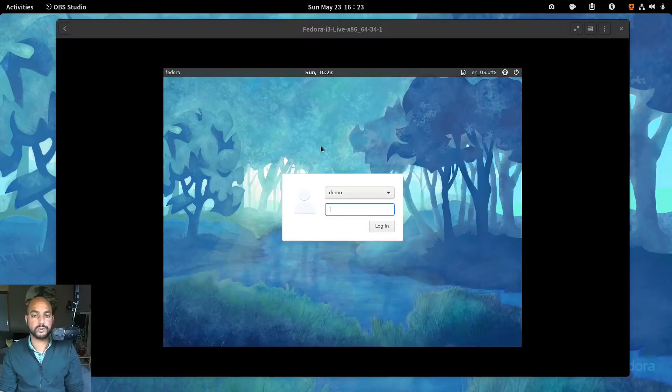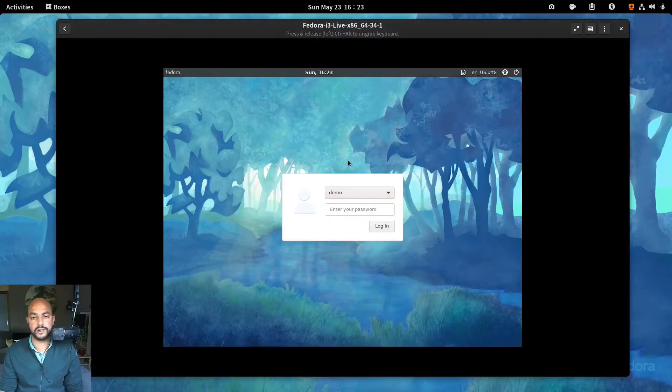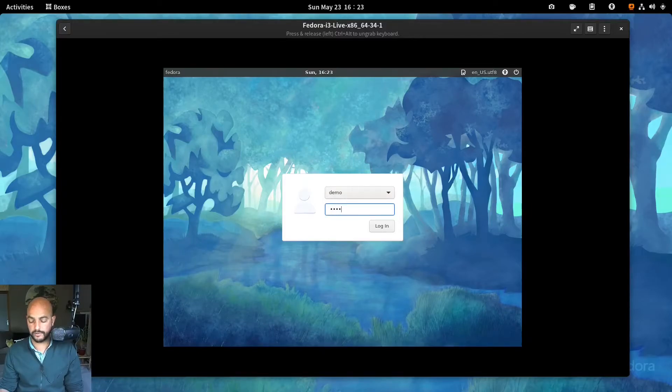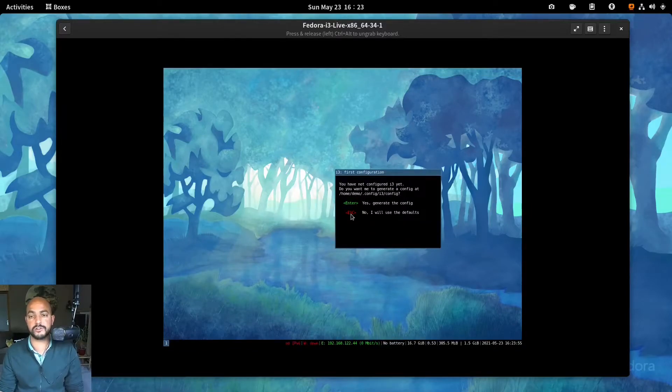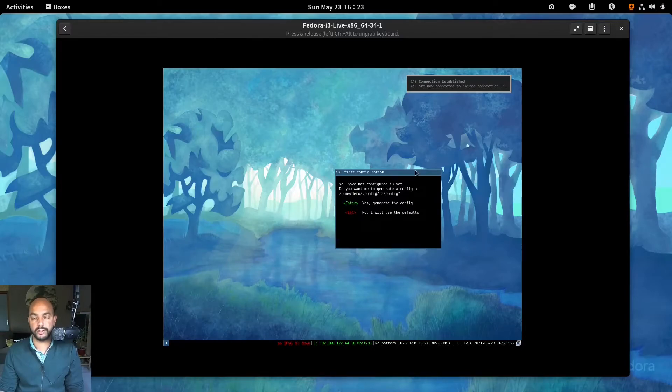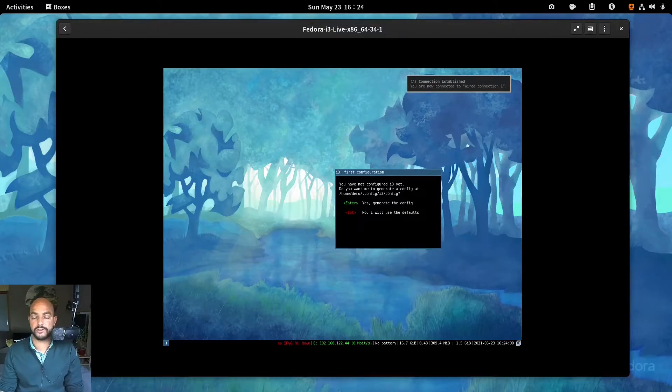If all goes well, it should give you like this login page. And the user you created is here. You can just hit enter. So now you're booted into your fresh i3 installation. Congratulations.